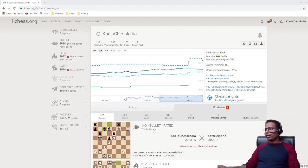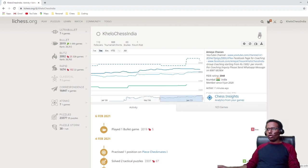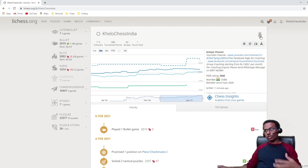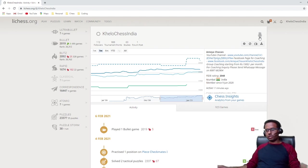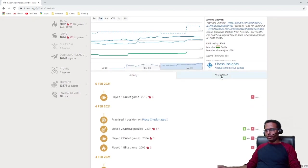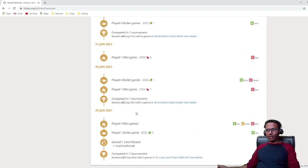Back on the profile, you'll notice a special icon at the top of the settings options — this is a streamer's icon. Lichess IDs that stream chess online on Twitch or YouTube and are approved by Lichess get this icon on their profile. Scrolling down, there is also an 'Activity' section where you can see your last few days of activity — I think it covers about the last one week.